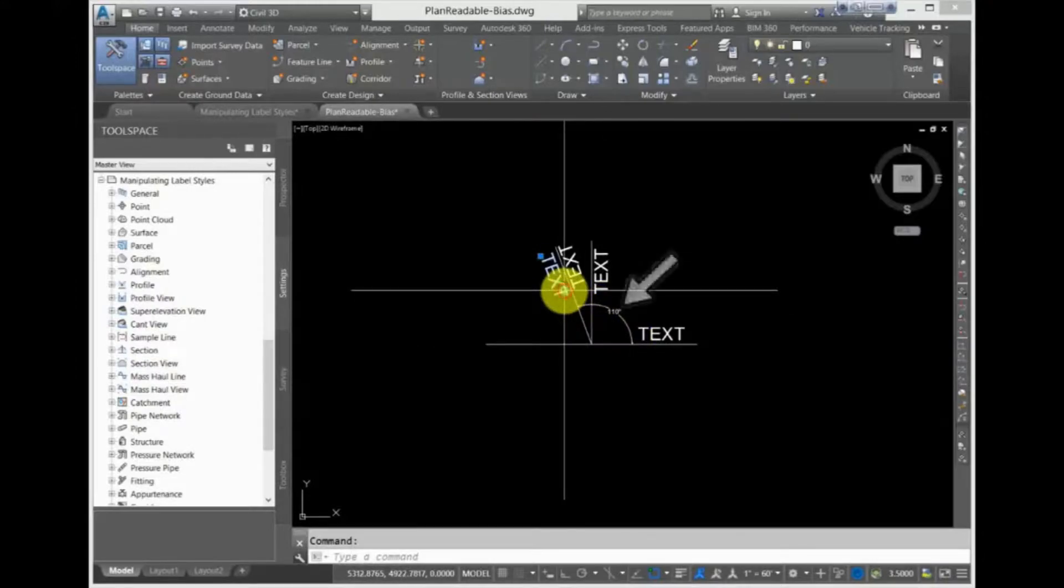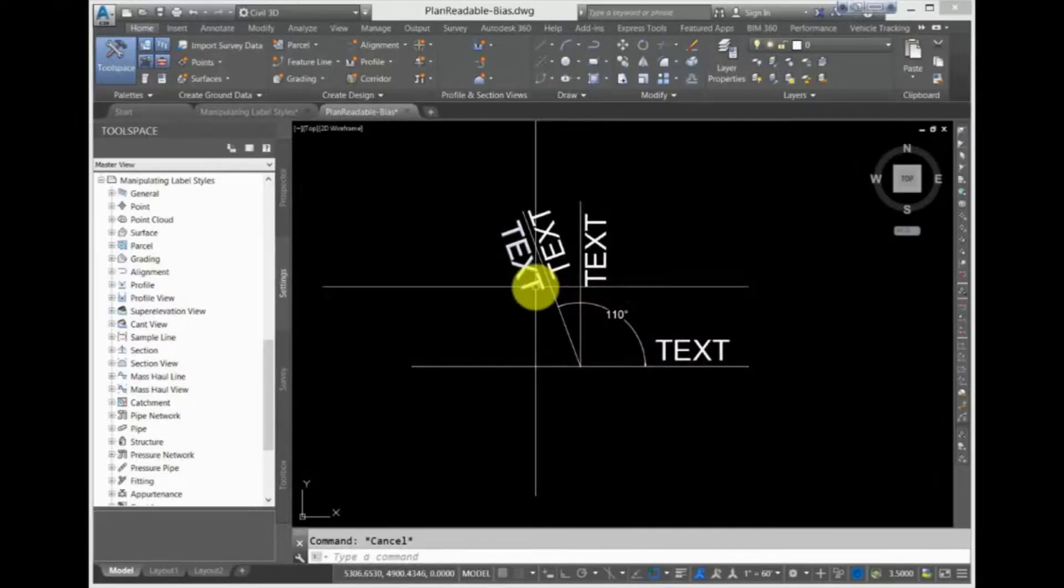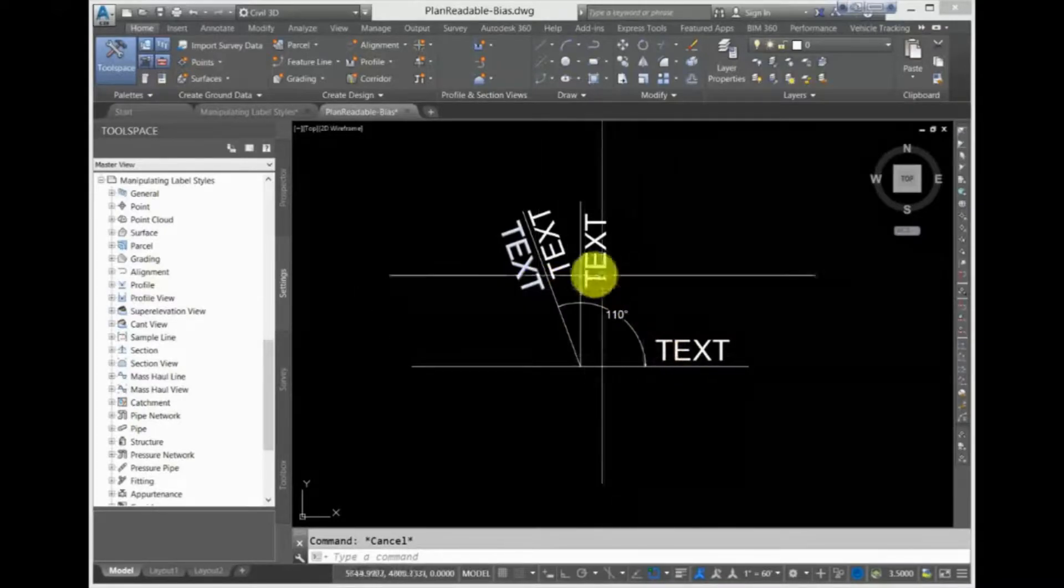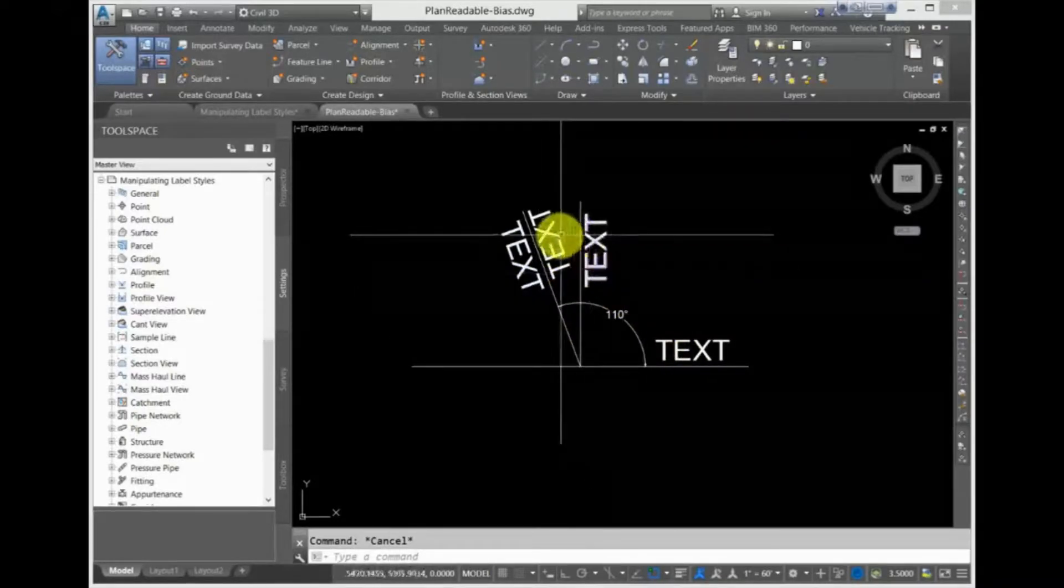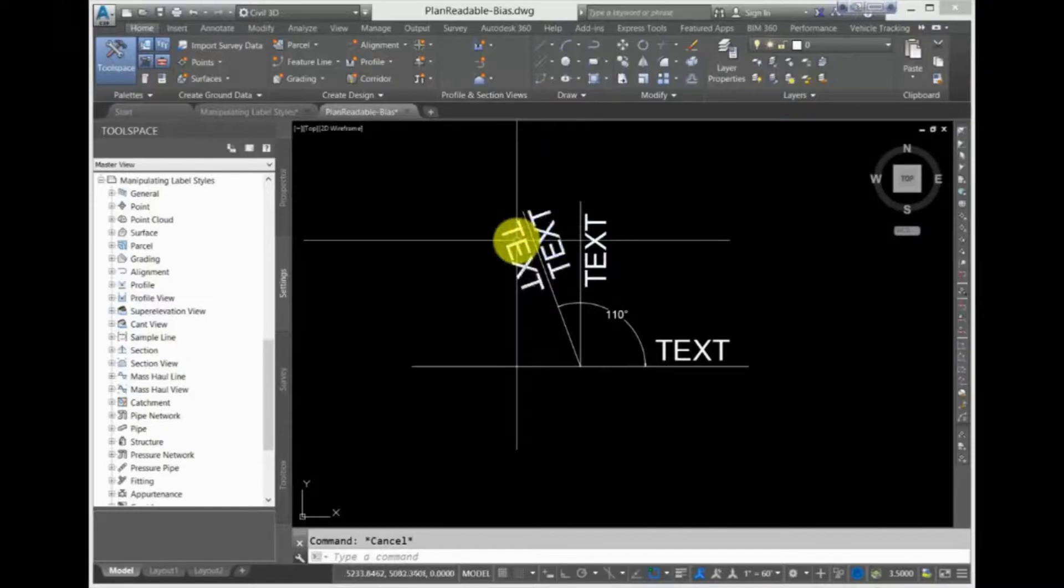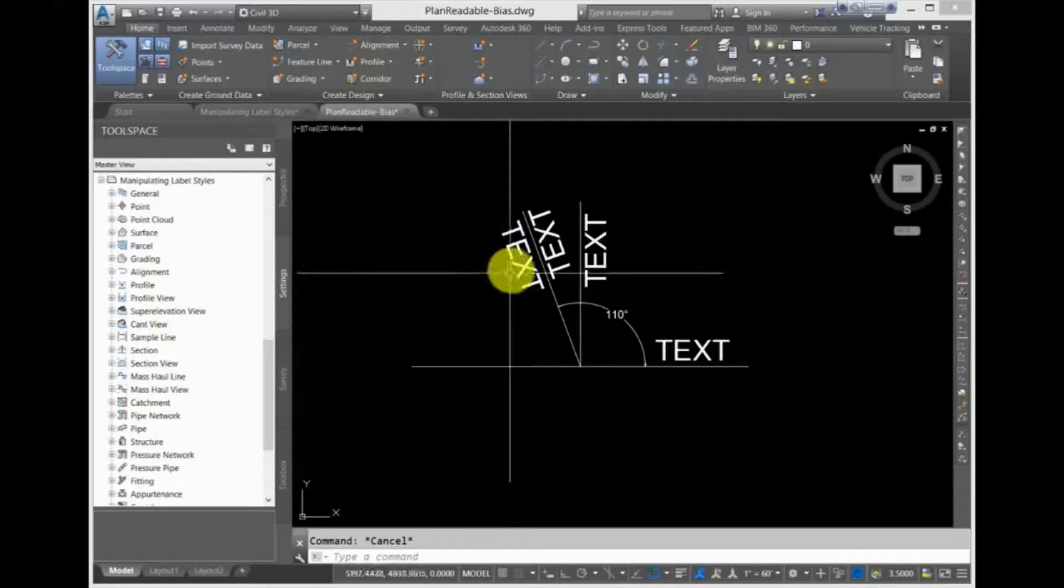In this case, the default is at 110 degrees, so text would stay oriented in its current direction up to 90 degrees and even past 90 degrees to 110. Once the angle is past 110, it flips over to be plan readable in the other direction.